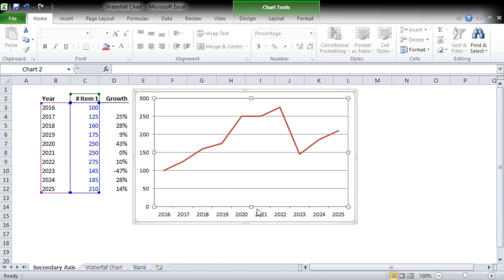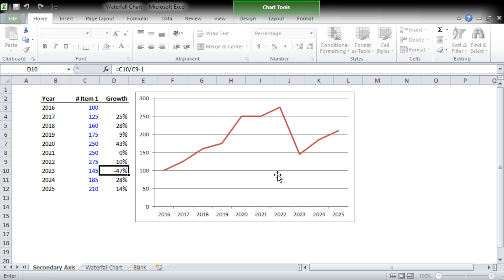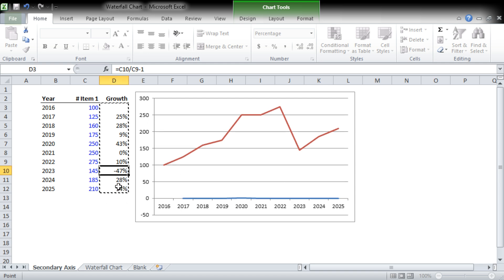We can go select data, right-click the chart, select data, add. Under the series name we can call it year-over-year growth, and under the values we're simply going to select the data range for the growth.